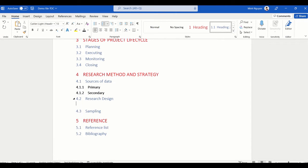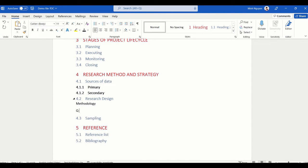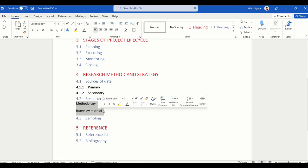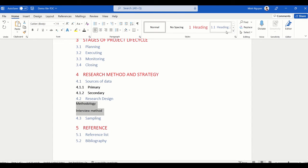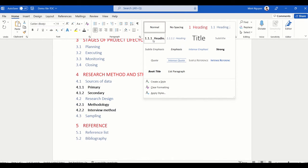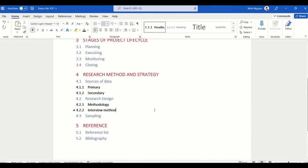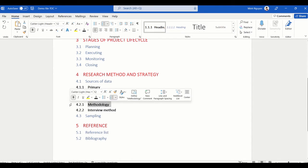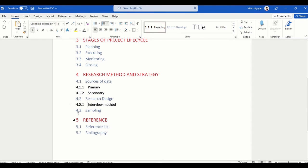Let's say I want to add a Heading 3 — so Research Design could be Methodology. I'm going to put in 'Interview Method,' and all of these will be Heading 3, so they get numbered 4.2.1 and 4.2.2.